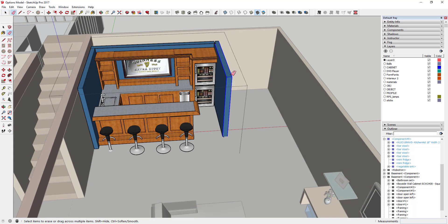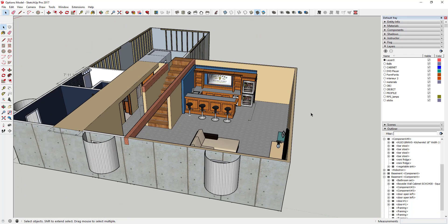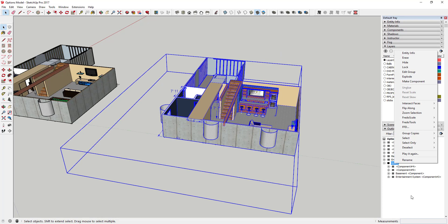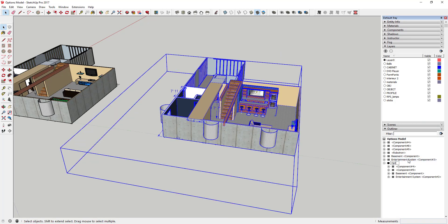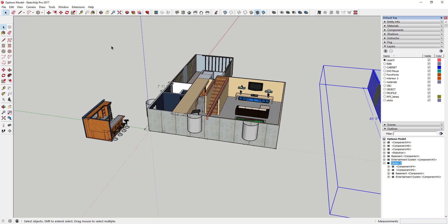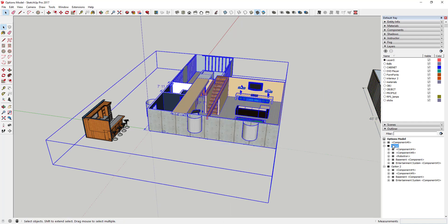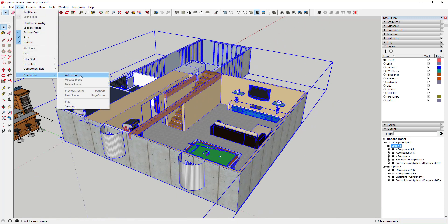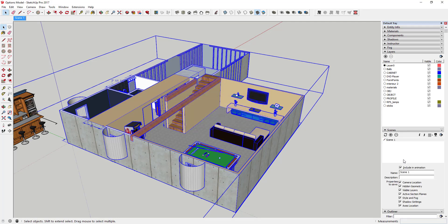I'll probably delete this wall to make the bar fit. Let's say you build the bar out in the corner — you could take all of that geometry and throw it in a group, right-click and make group. Then come down in your Outliner and rename that 'Option 2,' and name the other one 'Option 1.' Then you could create a couple of scenes so you can see your different spaces — go to View > Animation > Add Scene and call it 'Rec Room Option.'